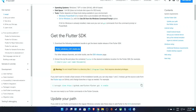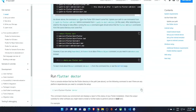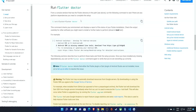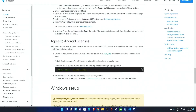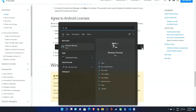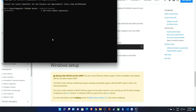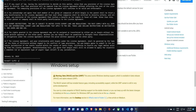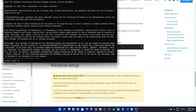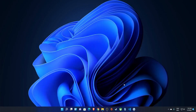Back on the Flutter documentation page, we need to accept the Android licenses or we'll have issues later. Copy the command shown — 'flutter doctor --android-licenses' — open the terminal, paste it in, and then simply press 'y' to accept each license. Once that's completed we're done with this step.